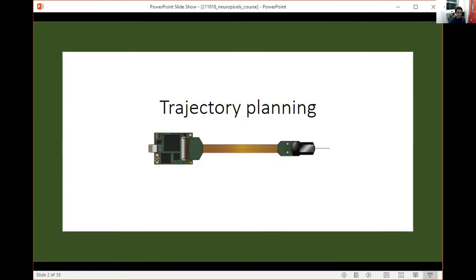Hey, everybody. So far today you've learned about the practicalities of doing a NeuroPixels recording. The goal of what I'm going to talk about is how to get your probe to be where you want it to be.